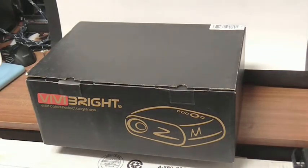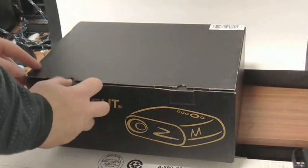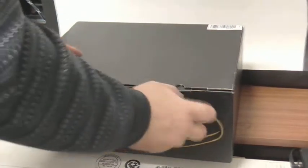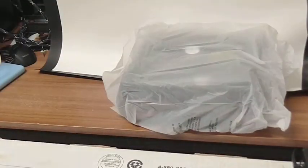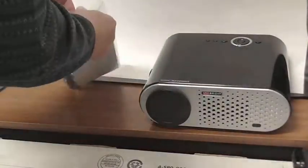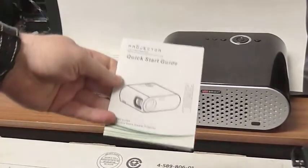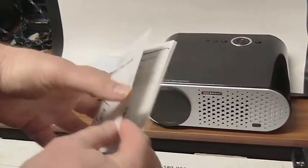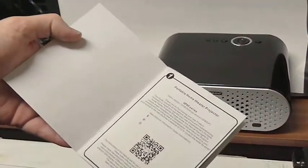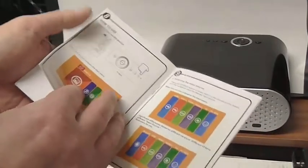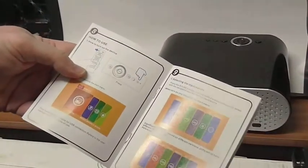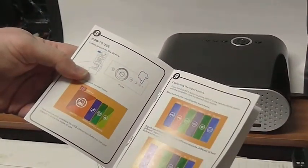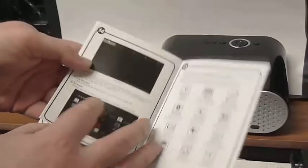So this is the VivaBright projector we're going to test today. I'm just going to open up and have a look, see what we get inside the box first of all. A set of instructions, quick start guide, and theater projector. Looks nice and straightforward, good clear instructions.